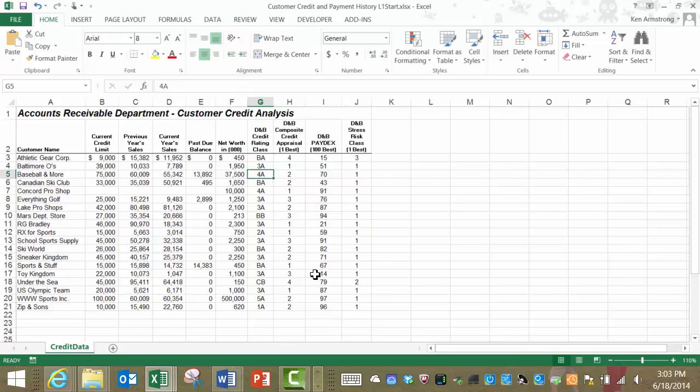Why we want to evaluate these customers is to determine whether or not we should extend credit to them. We want to make sure they're worthy of the risk to us—in essence, loaning them money in the form of our products. We want to make sure they're good customers.